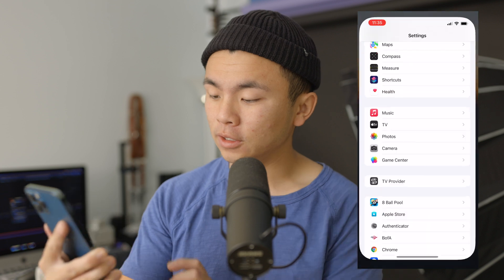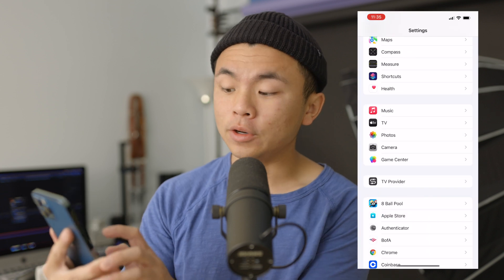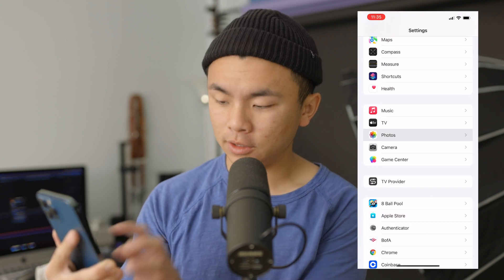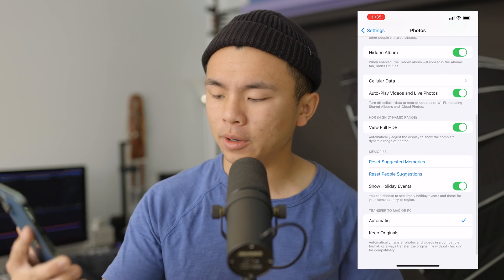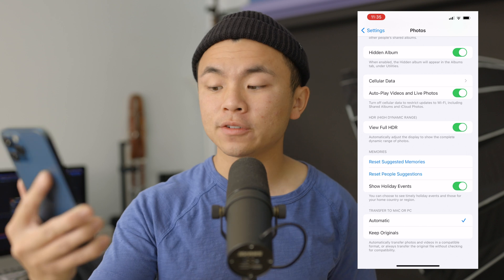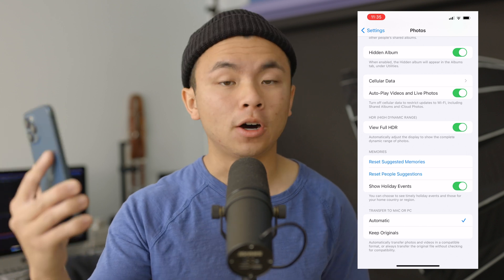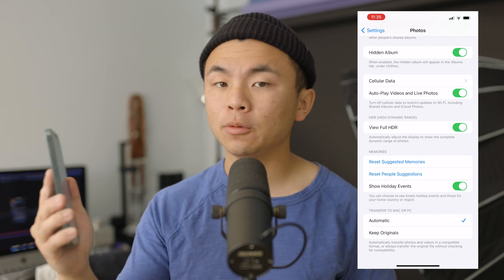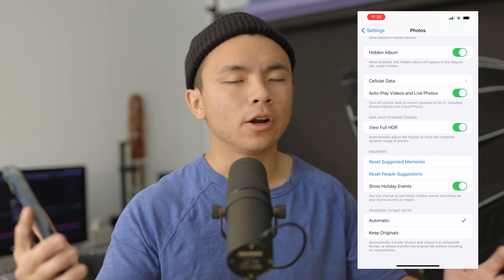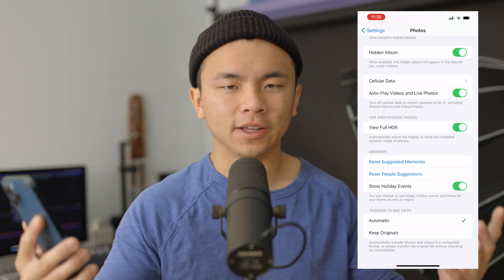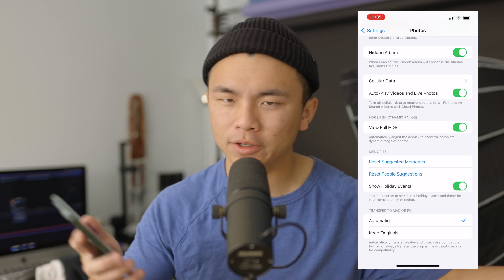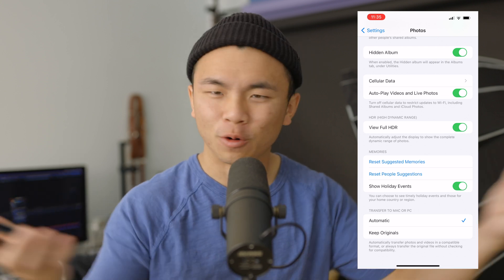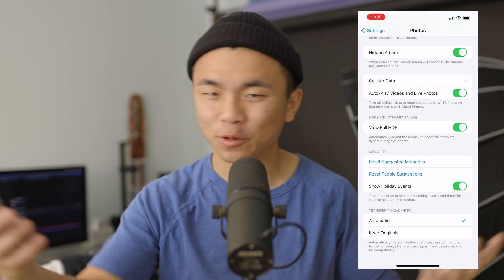Go to your Settings on your iPhone, click on that, go down to Photos, and then scroll all the way down to the bottom where you see Transfer to Mac or PC — Automatic or Keep Originals. Automatic is the setting I leave it on because I'm not going to remember which format I'm taking these photos in.